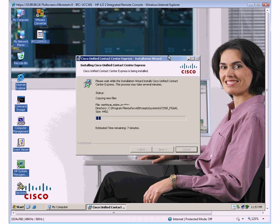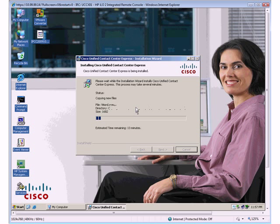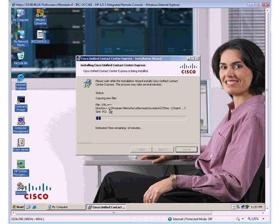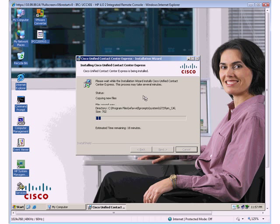And what you'll notice as the install keeps going on is you'll see all these files being copied. One thing I do want to point out is there's a base install directory for the Contact Center Express product. So essentially anything that gets installed with Contact Center Express is always going to be installed under C:\Program Files\WFAVVID. I've never had anybody explain to me what the WF means, but back in the old days before everything was unified, AVVID was Architecture for Voice, Video and Integrated Data. So anybody that's been around since Call Manager 3 days has seen that acronym before.